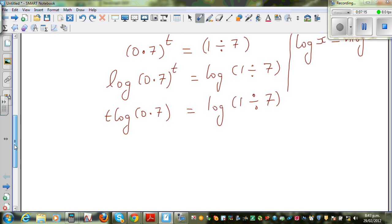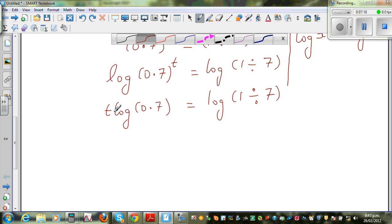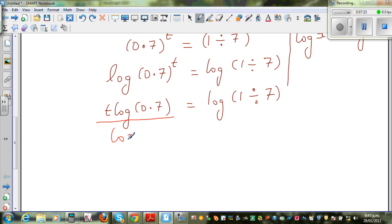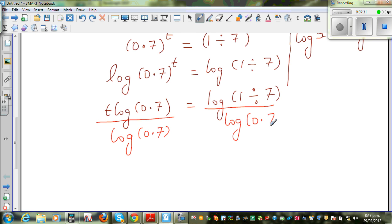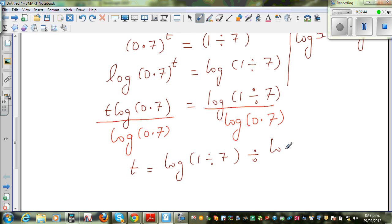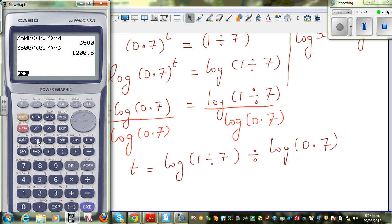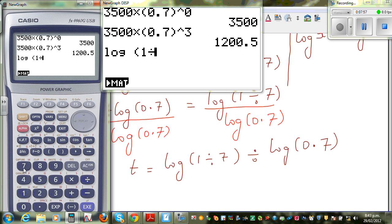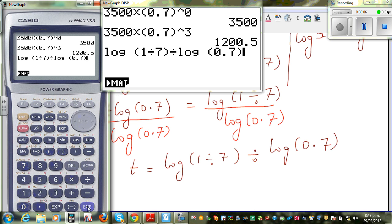Using the calculator: log(1/7) ÷ log(0.7) gives approximately 5.46 to 2 decimal places.